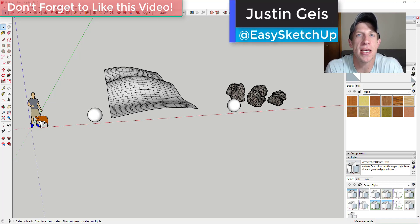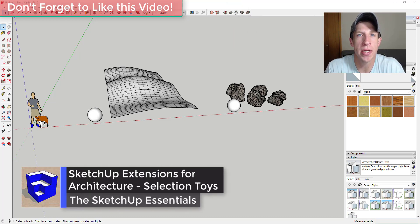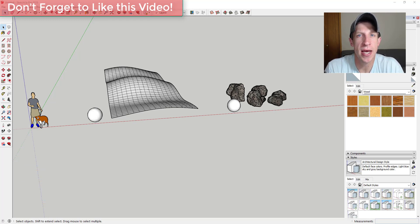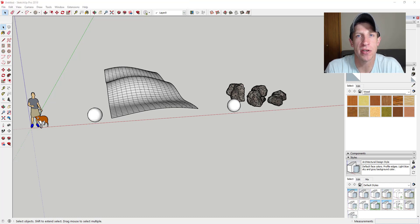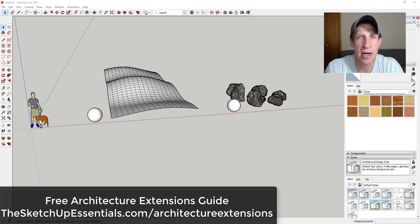What's up guys, Justin here with SketchUpEssentials.com, back with another SketchUp extension overview. In today's video we're continuing our series on SketchUp extensions for architecture. So far in this series we've talked about extensions for creating roofs, windows, doors, and other architectural things, and I also wanted to cover some different tools that can be really helpful for your workflow if you do a lot of work in architecture.